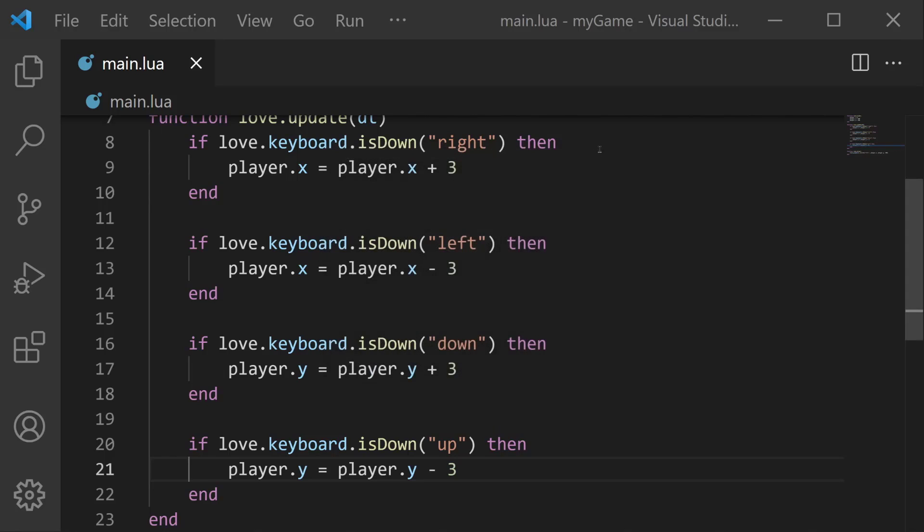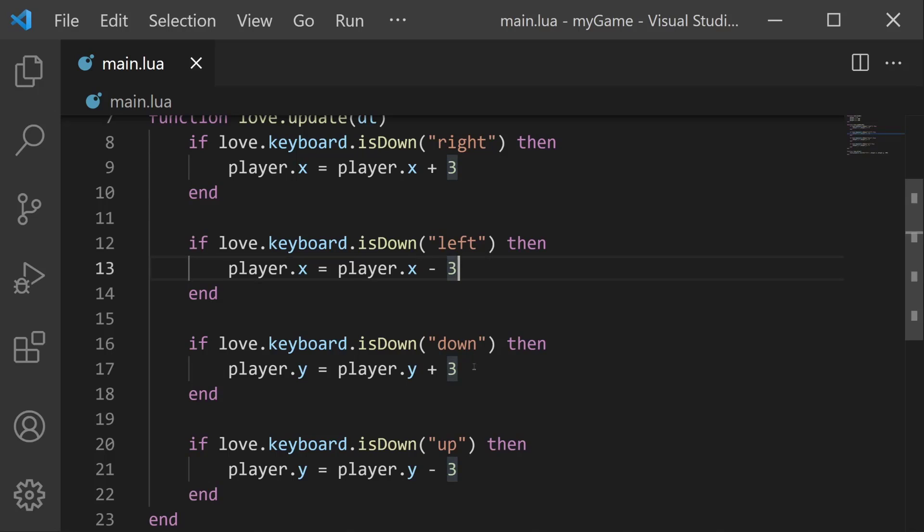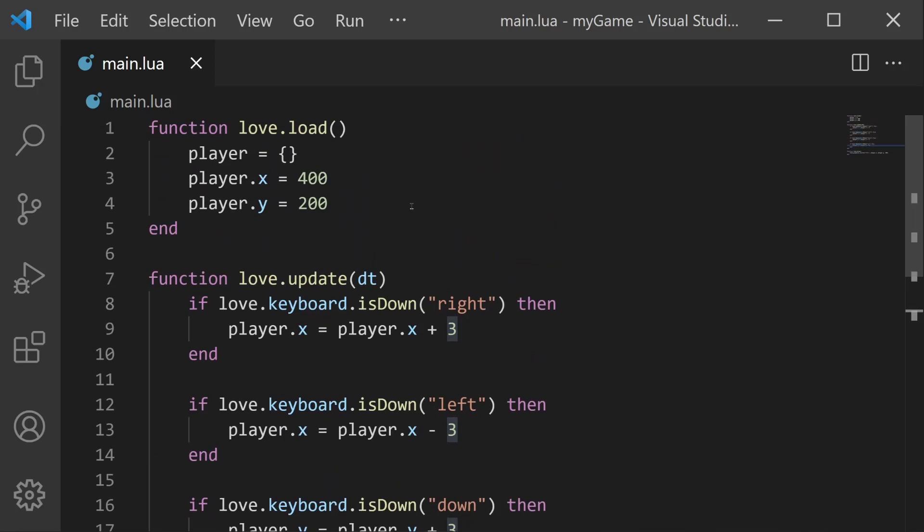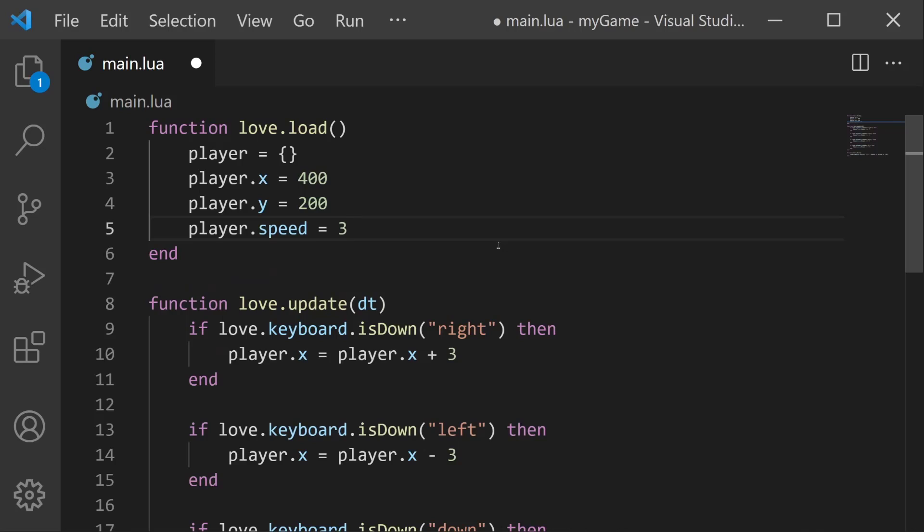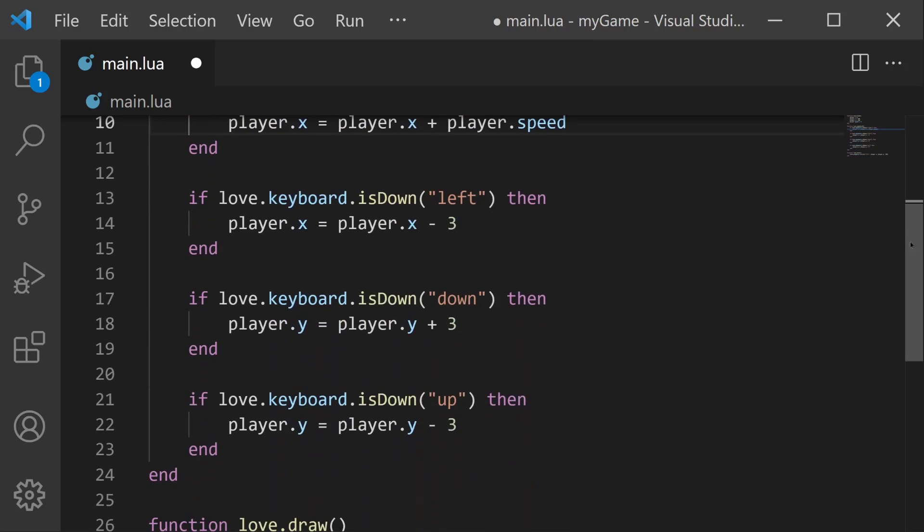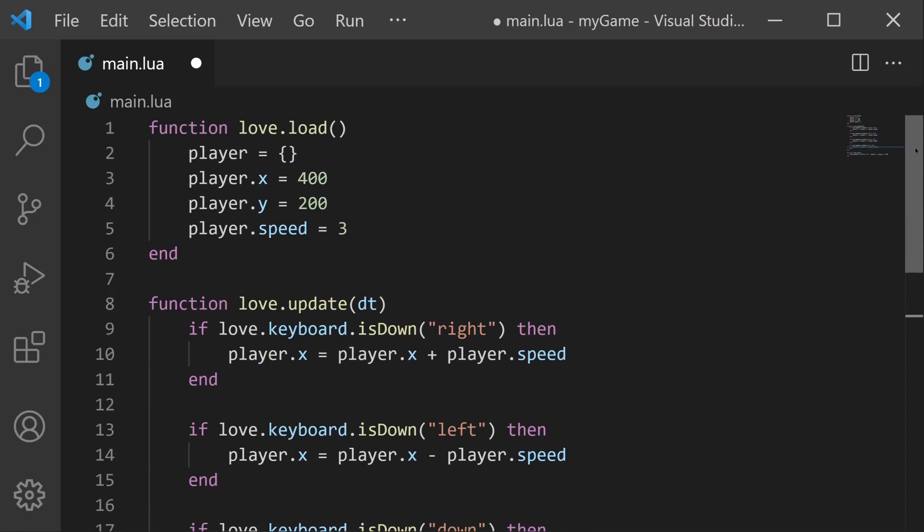Before we end the video, something that we can clean up is that we have plus three written on four different lines. This is generally bad practice because if I wanted to change the player's speed or how fast he's moving, I would have to change this three on all four of these lines. And that gets kind of annoying. It would make more sense if we created a new property for the player. Let's say player.speed and we'll set it equal to three. Now I can take this and instead of writing three in all these places, I can do player.speed. And now whenever I want to update the player's speed, I just have to update this value right here.